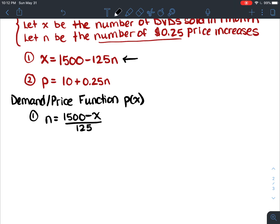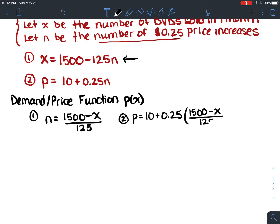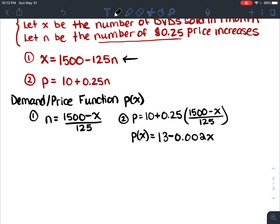Now I take the second equation, p equals 10 plus 0.25, and replace n with (1500 minus x) over 125. Multiplying through and simplifying — you can try that yourself — what you should come up with is p of x equals 13 minus 0.002x. This is our demand function or price function.